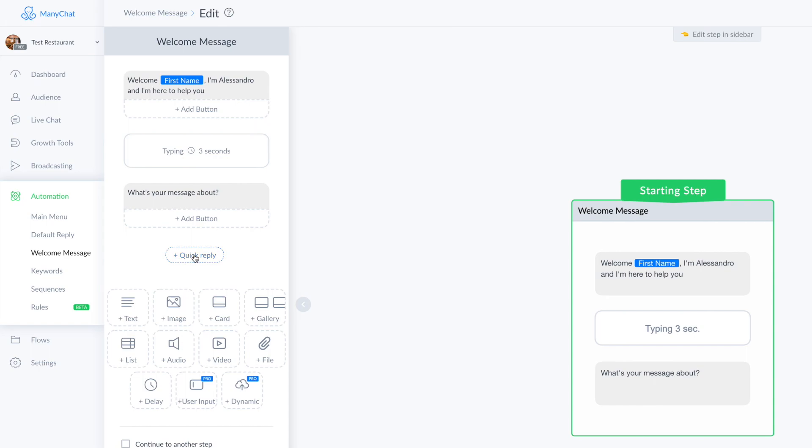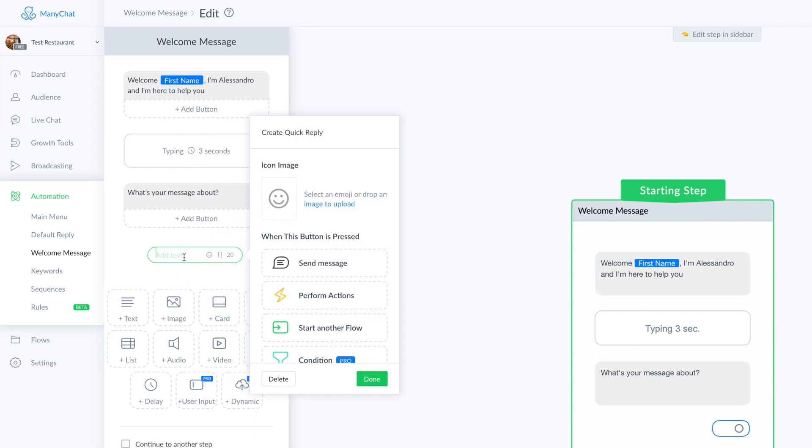There is not a big difference between button and quick replies, so let's use the quick replies. Like your message could be about help, pretty simple.